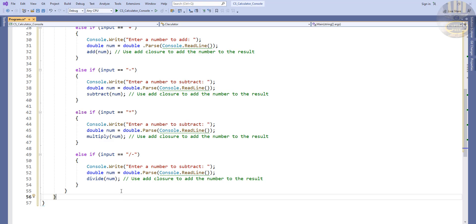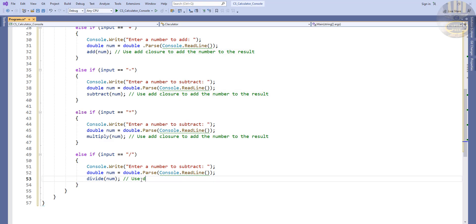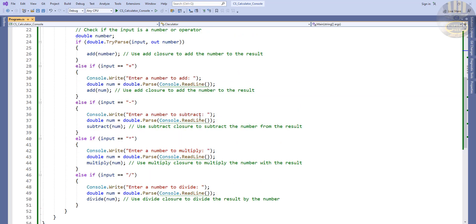Getting rid of the error arrow, I'm going to speed through and change all the remaining variables and comments — things like 'use divide closure by number' — just tidying up the delegate calls for each branch.